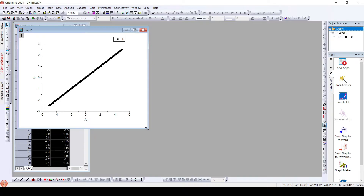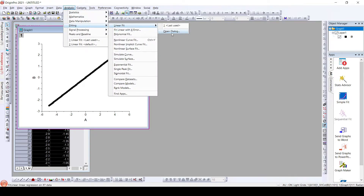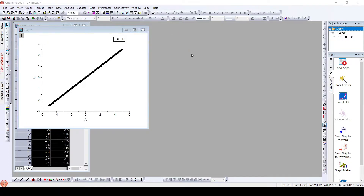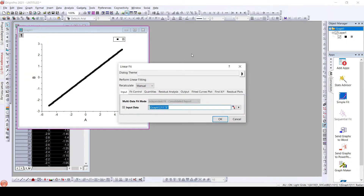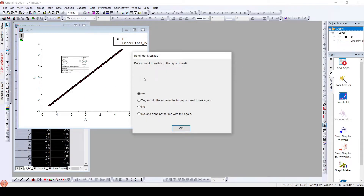Now to get the resistance from this particular IV data, what we need to do is perform a linear fit. For linear fitting, we'll go to Analysis > Fitting > Linear Fit > Open Dialog. Here we just need to click OK and we'll get a linear fit.